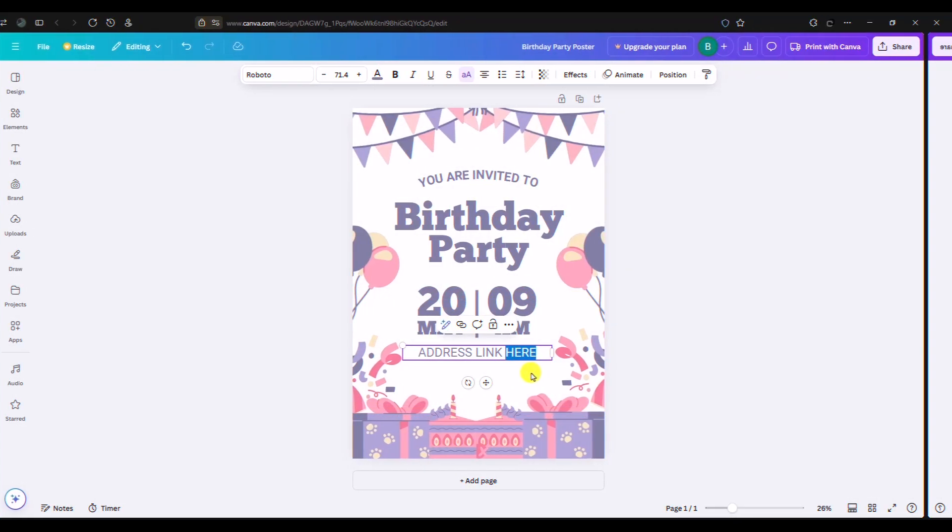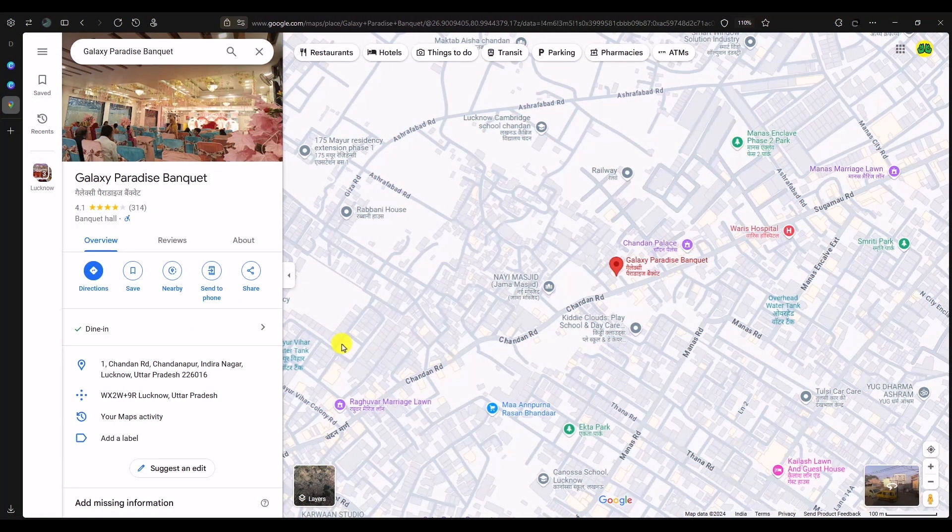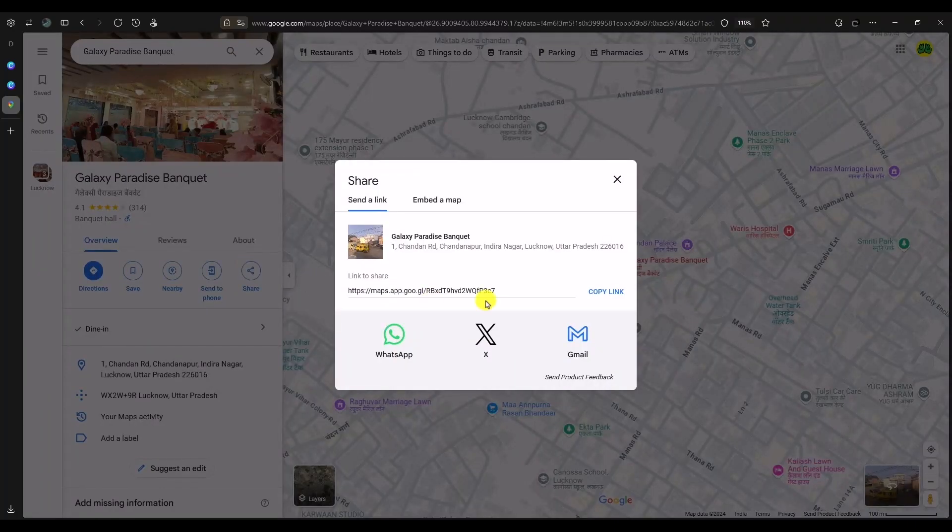Go to Google Maps and get the location. After that, simply click on the share option over here and then click on copy.